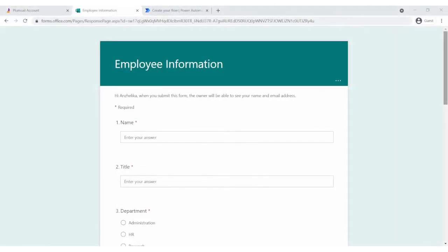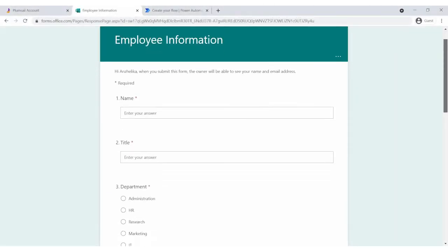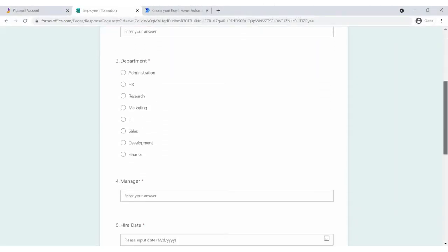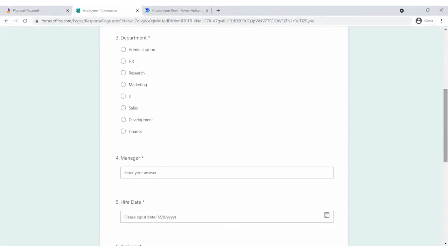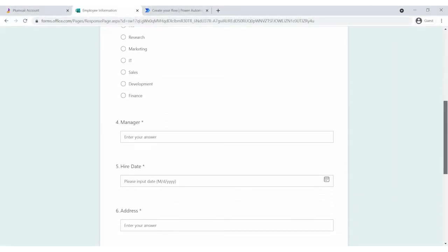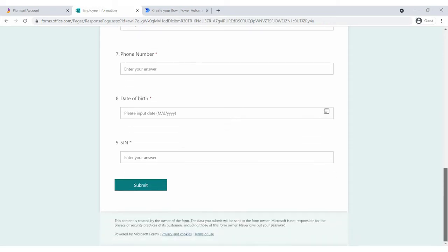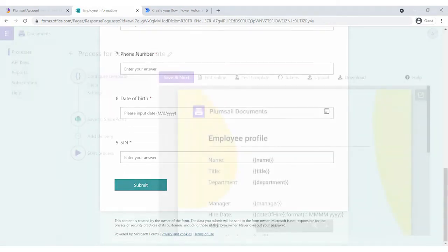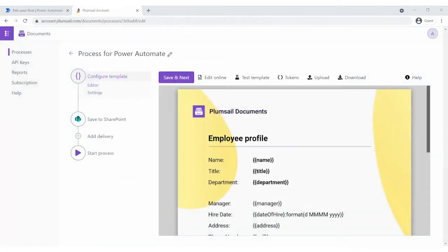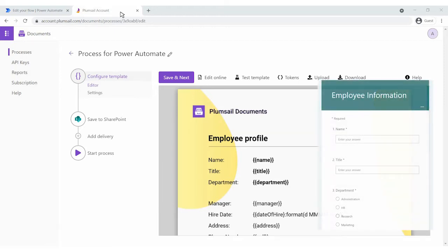This is our Microsoft Form. And this is the document generation process we'd like to start on this form submission. For each token in the template, we have a corresponding field in the Microsoft Form.